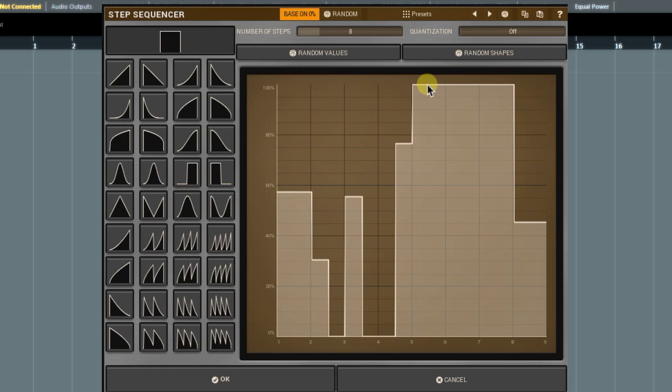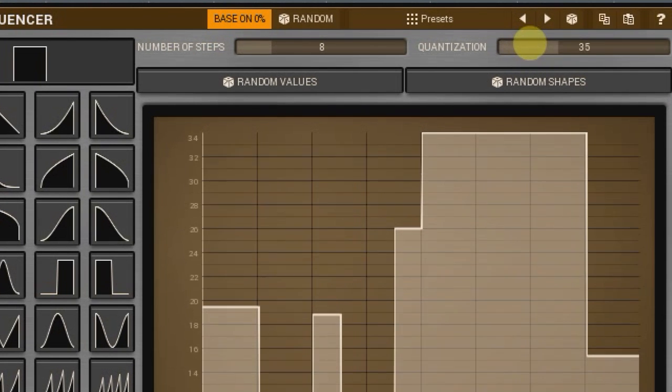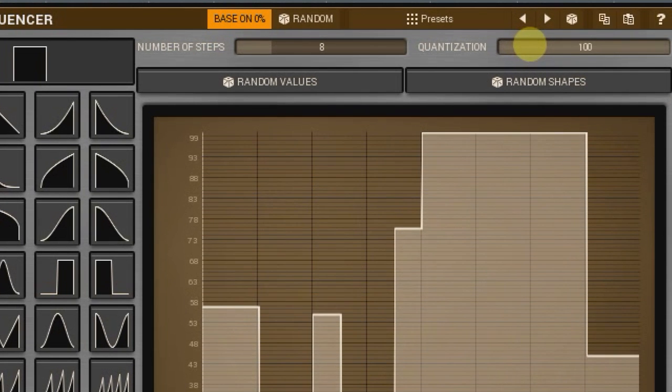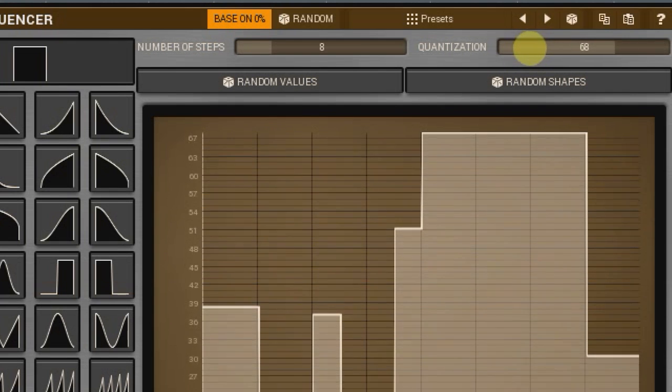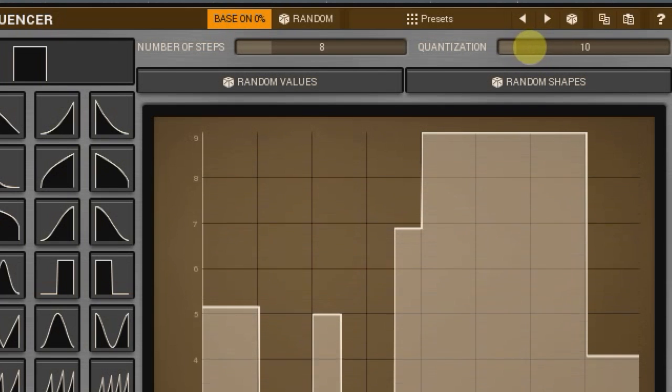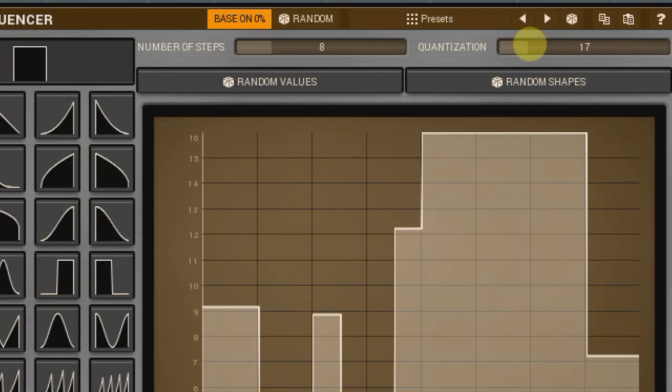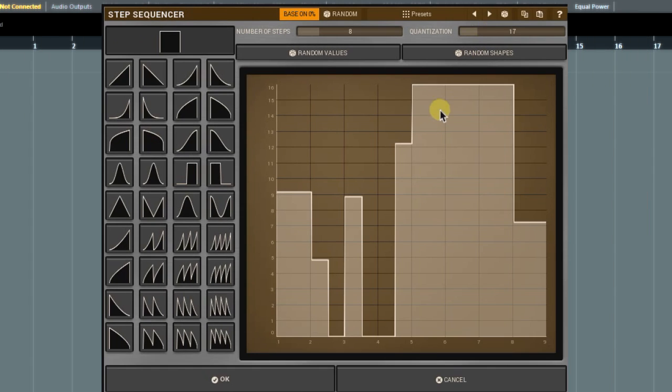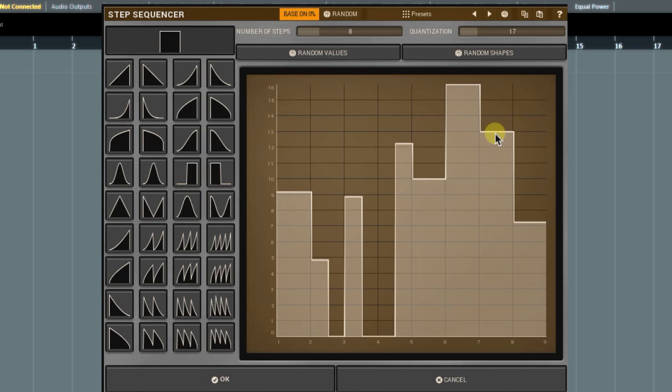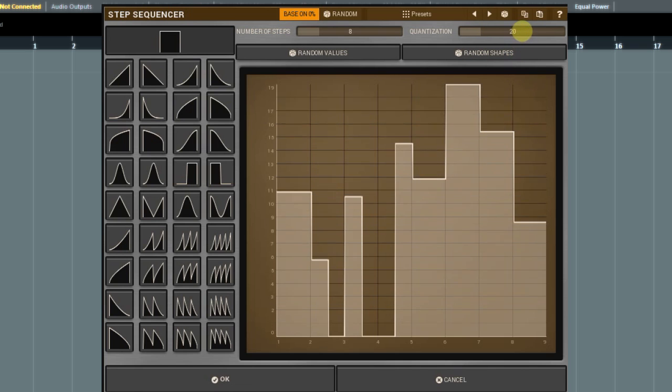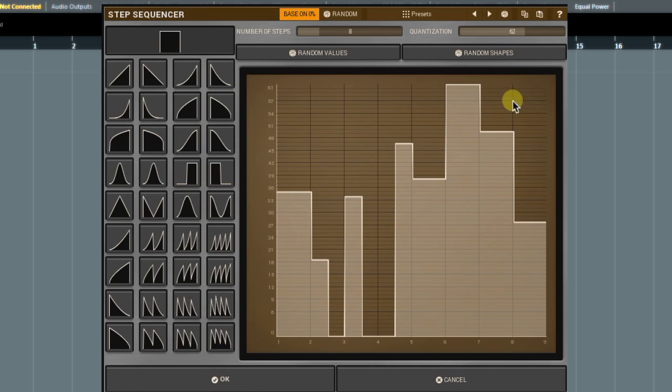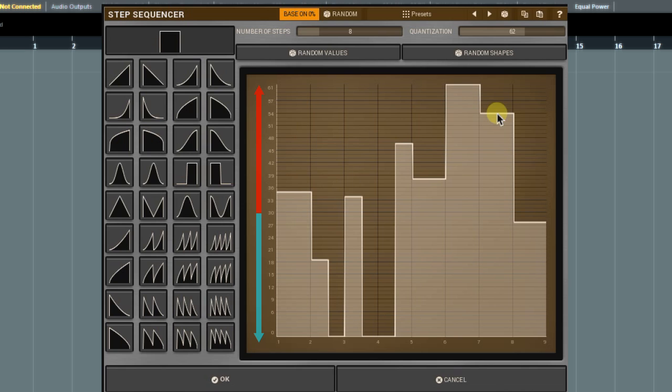Two more things to know. You can quantize levels value by this parameter. Quite frequently, we want to work with predefined levels and that's where the quantization is handy. The second thing is that the modulation signal can vary from a negative to a positive value, plus or minus 100%, or being a positive only, zero to plus 100%. The button switching between these modes is here.